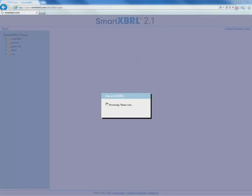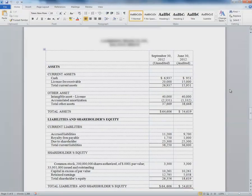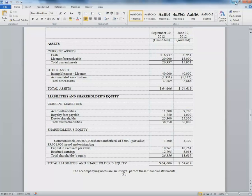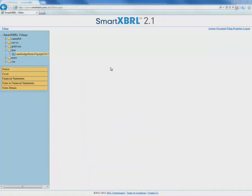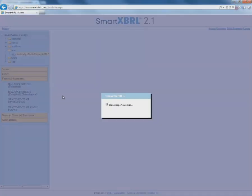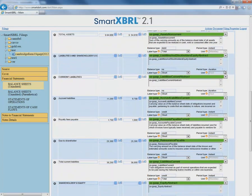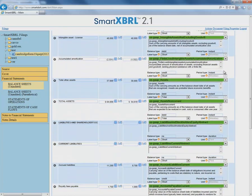Now, let's see the actual Word document so you can get a sense of how accurate SmartXBRL really is. SmartXBRL was designed to work with Word so you don't have to change your workflow or waste time copying and pasting. Here's the balance sheet for this filing. Let's go ahead and open it up in SmartXBRL. You'll notice that not only has all the data been automatically imported with the tables and formatting preserved, but SmartXBRL has also automatically selected the best tag for each item.